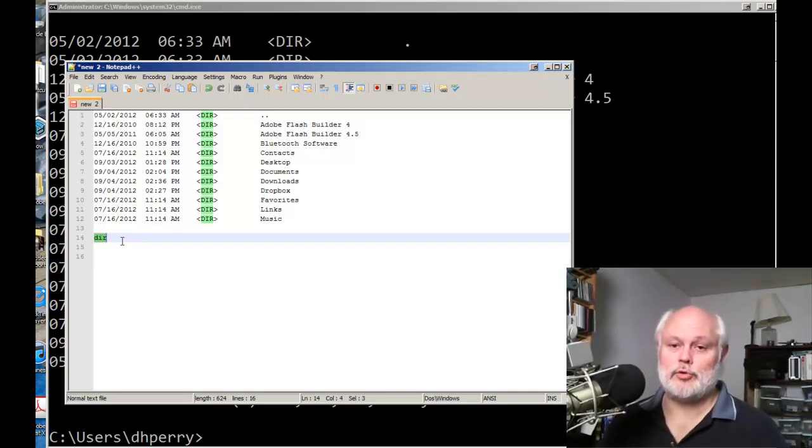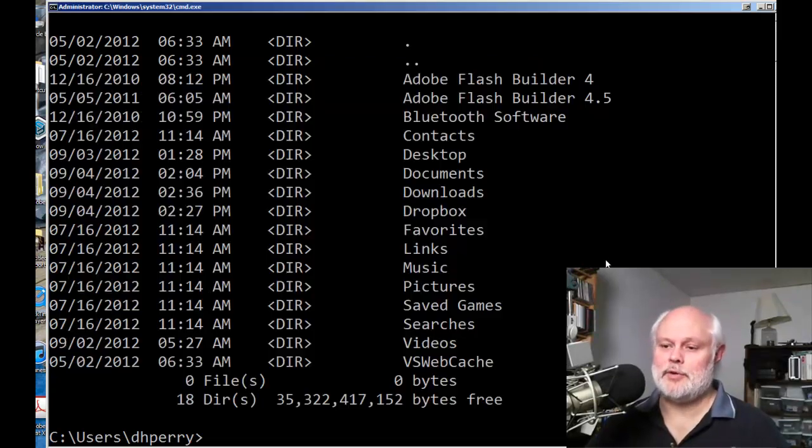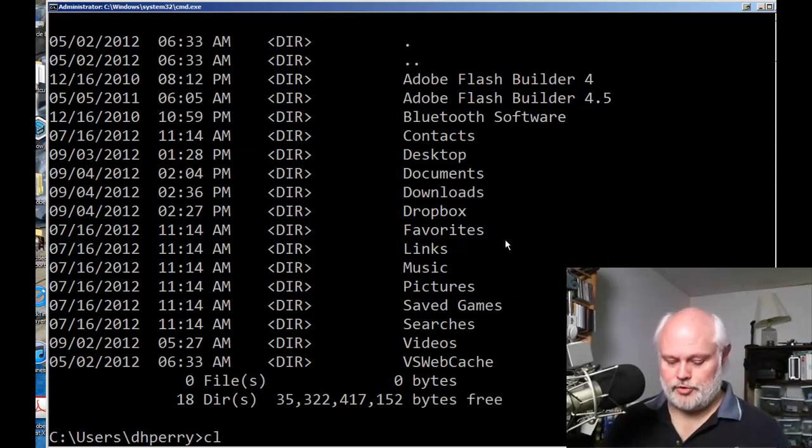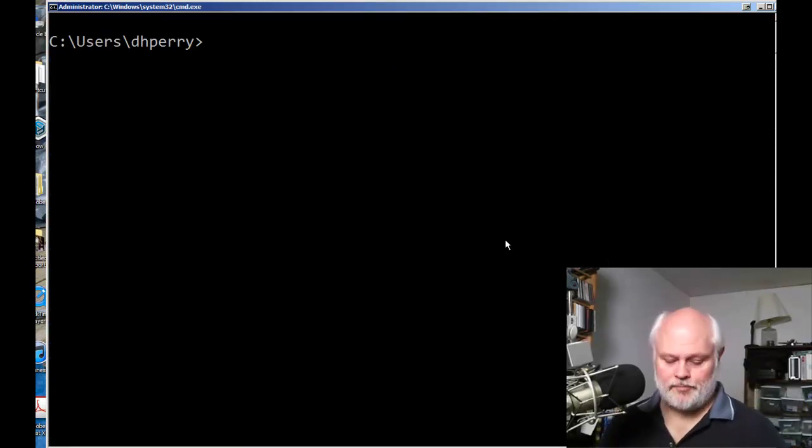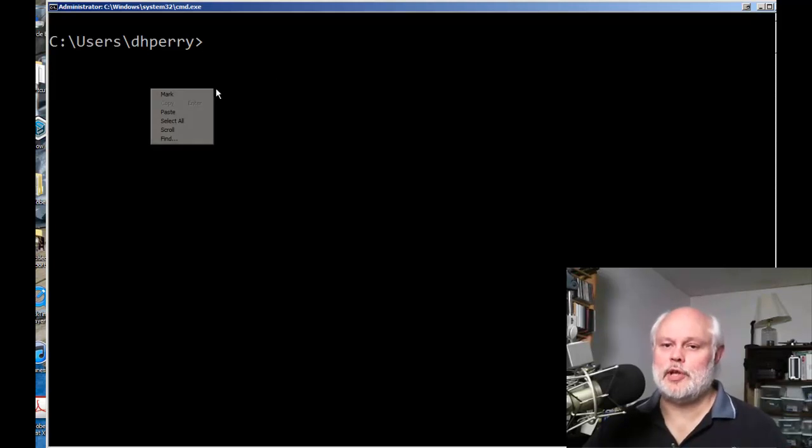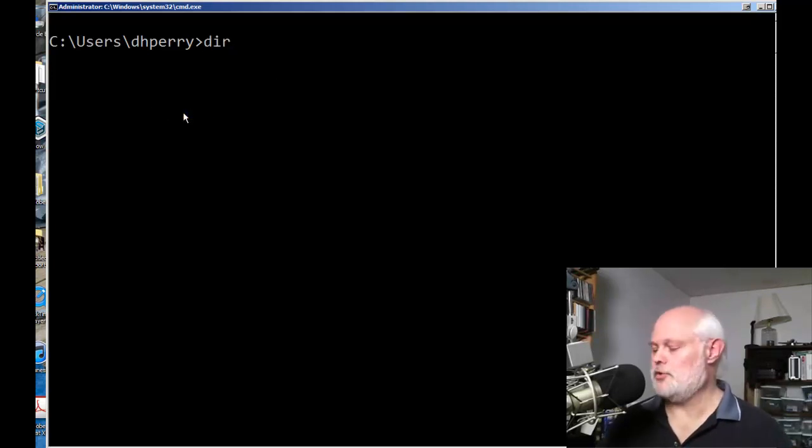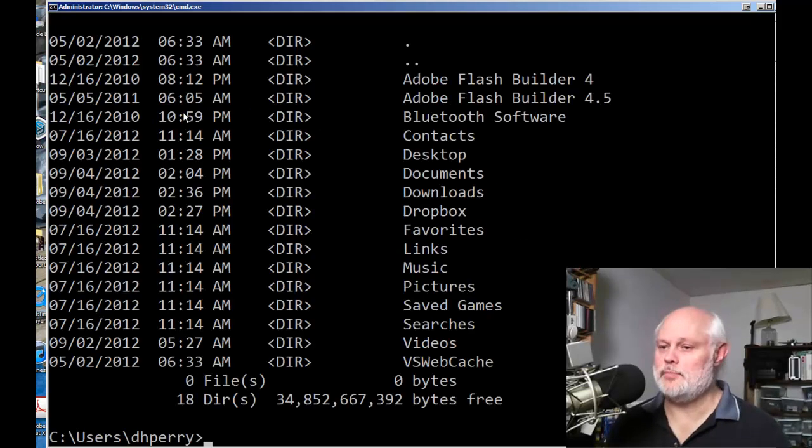I'll now go into my window—let me clear the screen so the cursor is at the top—then to paste it I just, with the window selected, right click and do paste. And when I do that it pastes that command in. In this case when I hit Enter that executes the command.